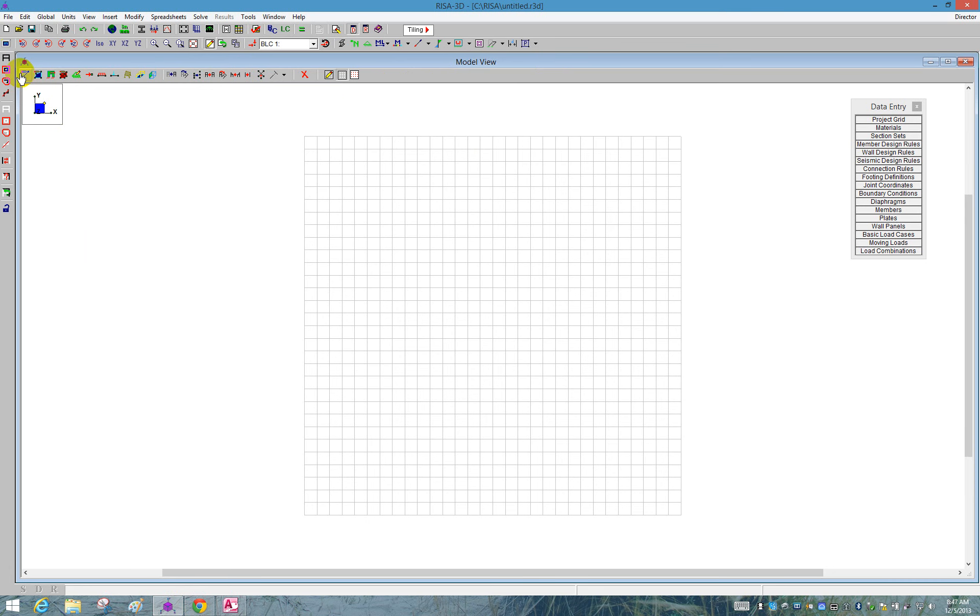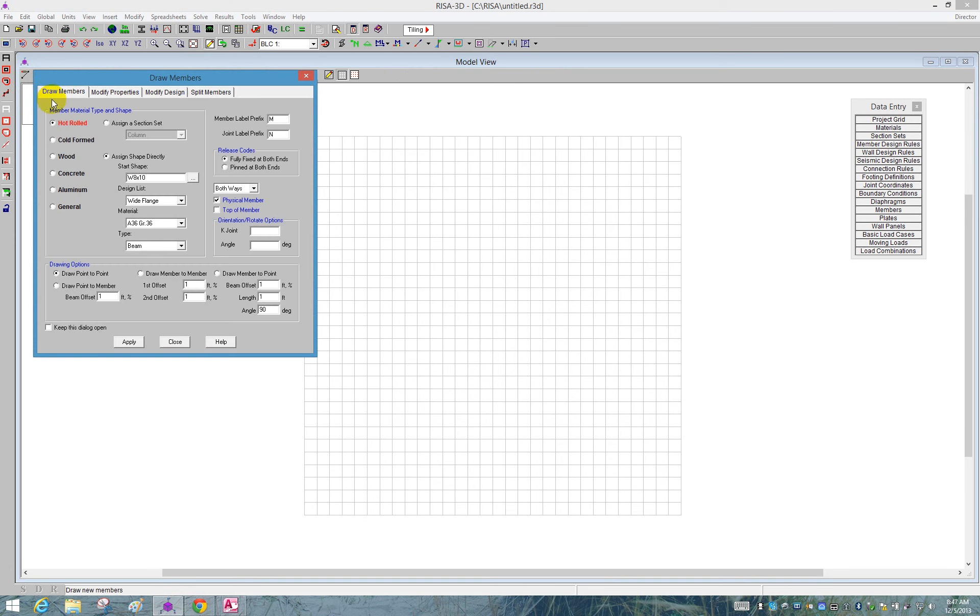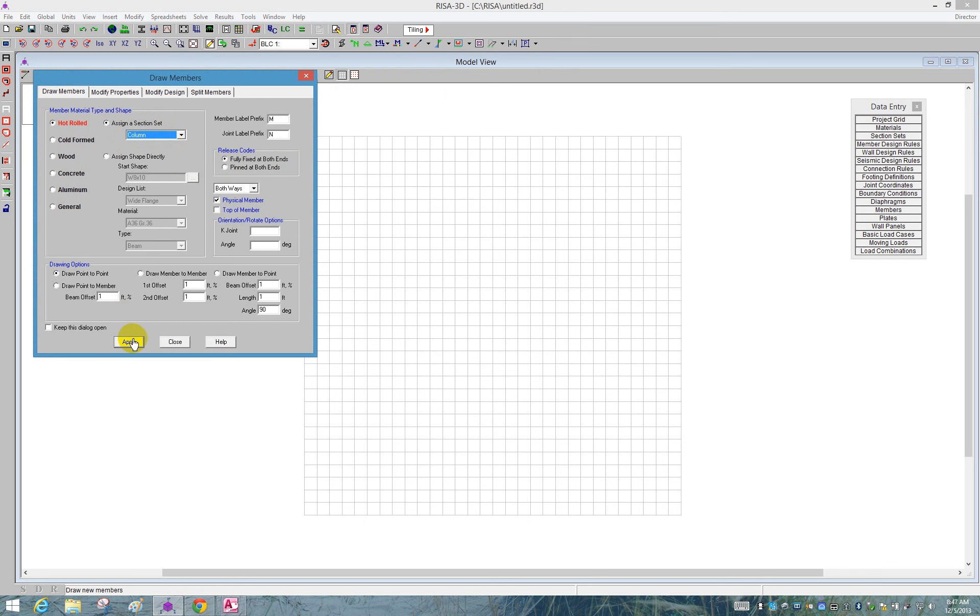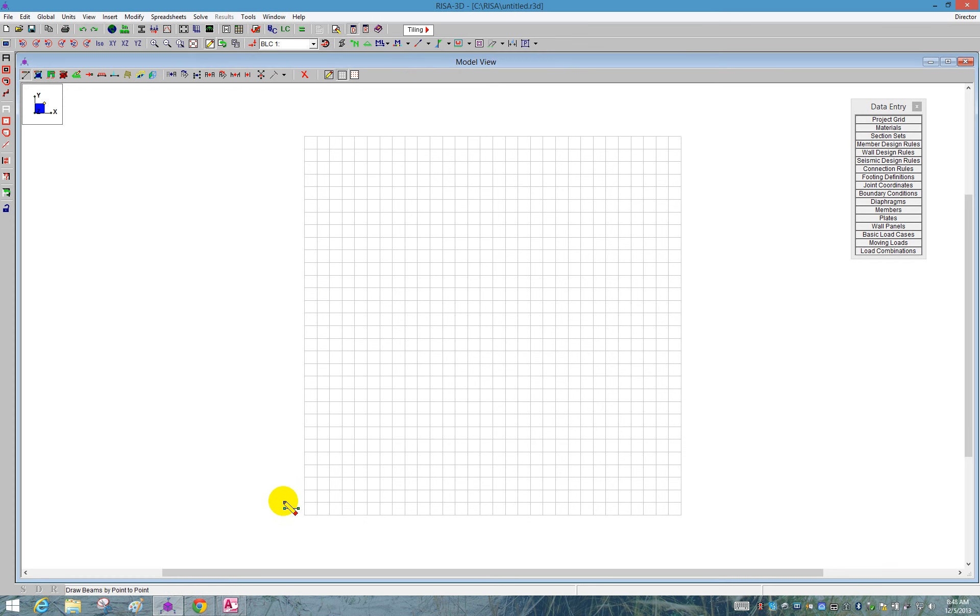We're going to go to draw new members. I'm going to choose from the section set since we just defined them. I can see I have column. I'm going to start by drawing that column as fully fixed, point to point. I'm going to say apply. We'll draw that from the zero, zero location, all the way up. Let's click on 14 feet.